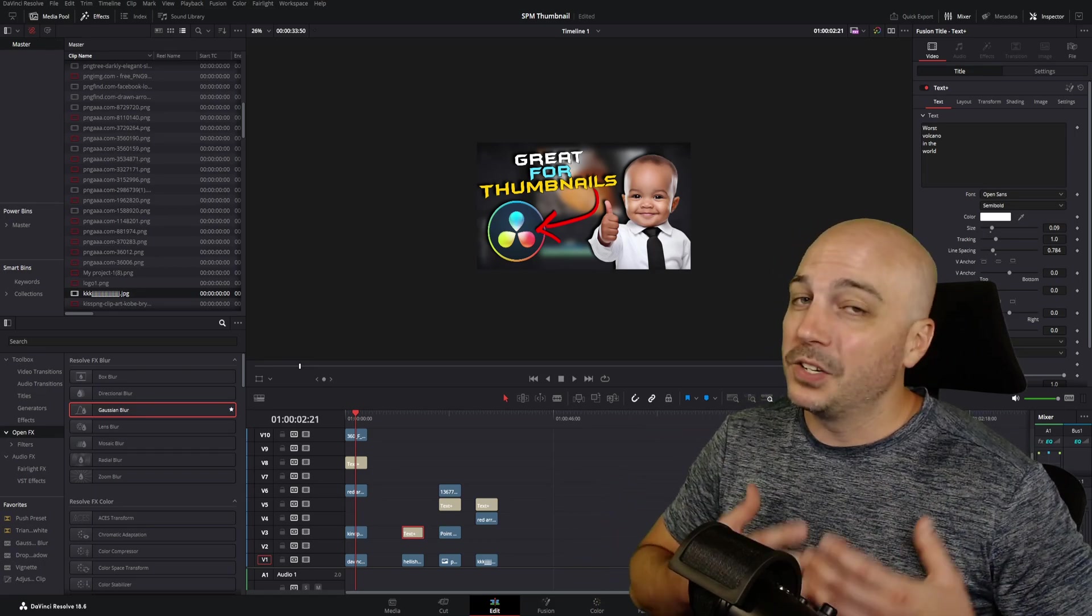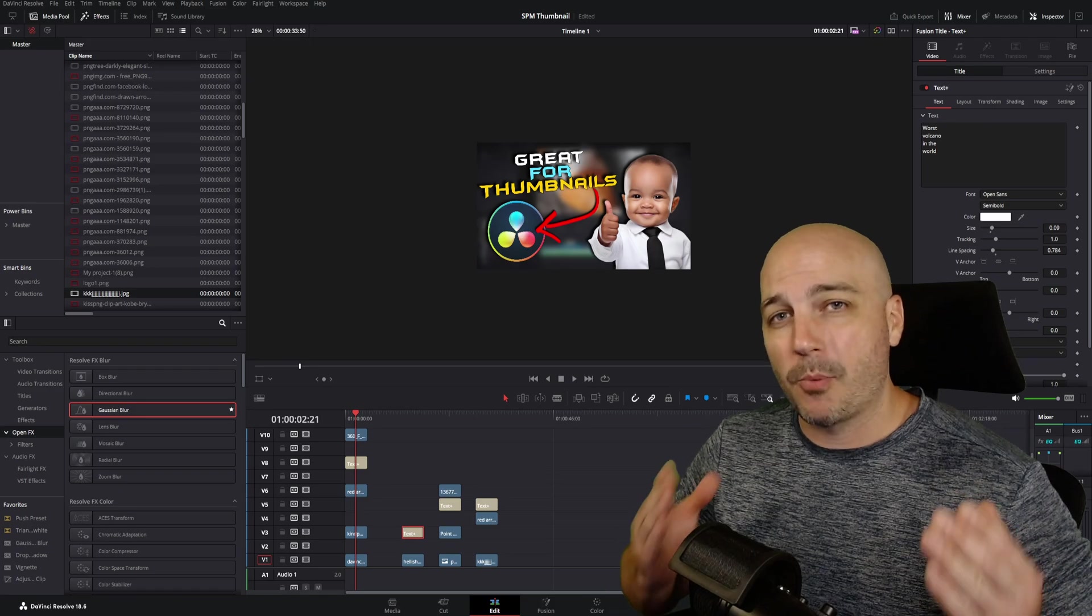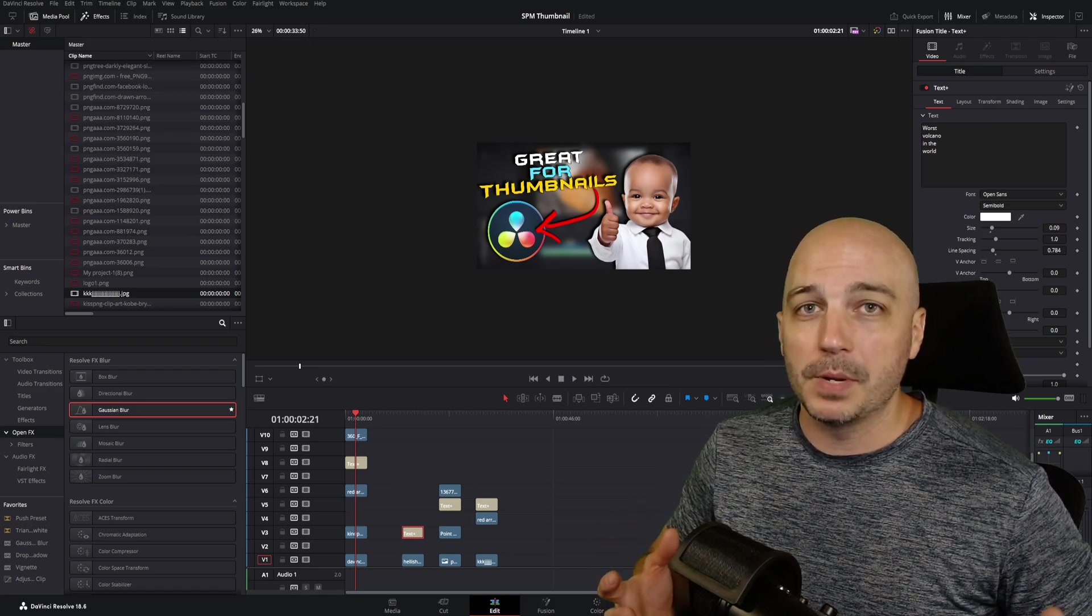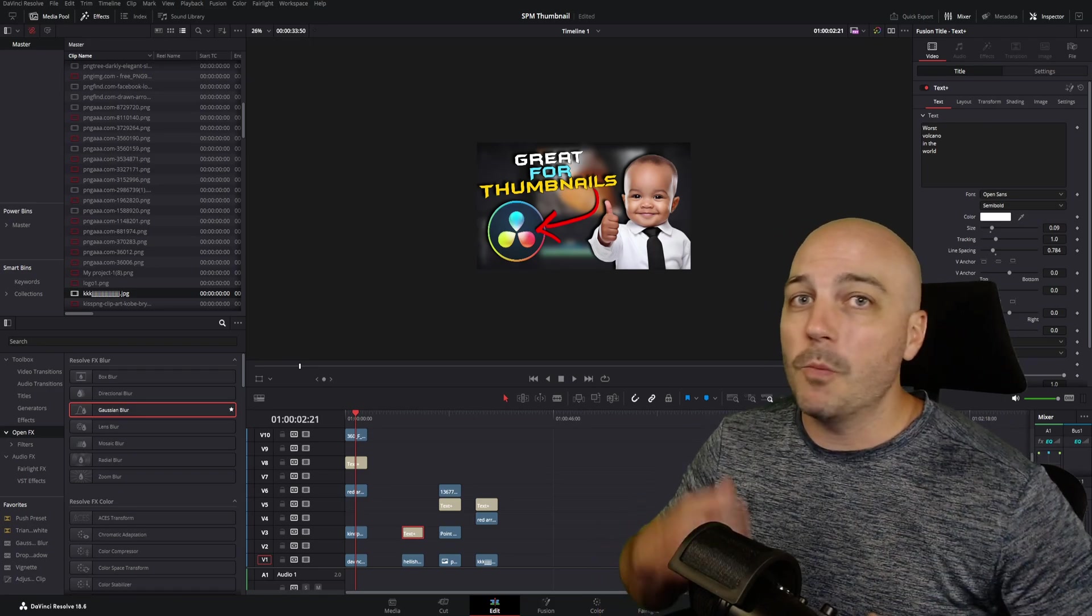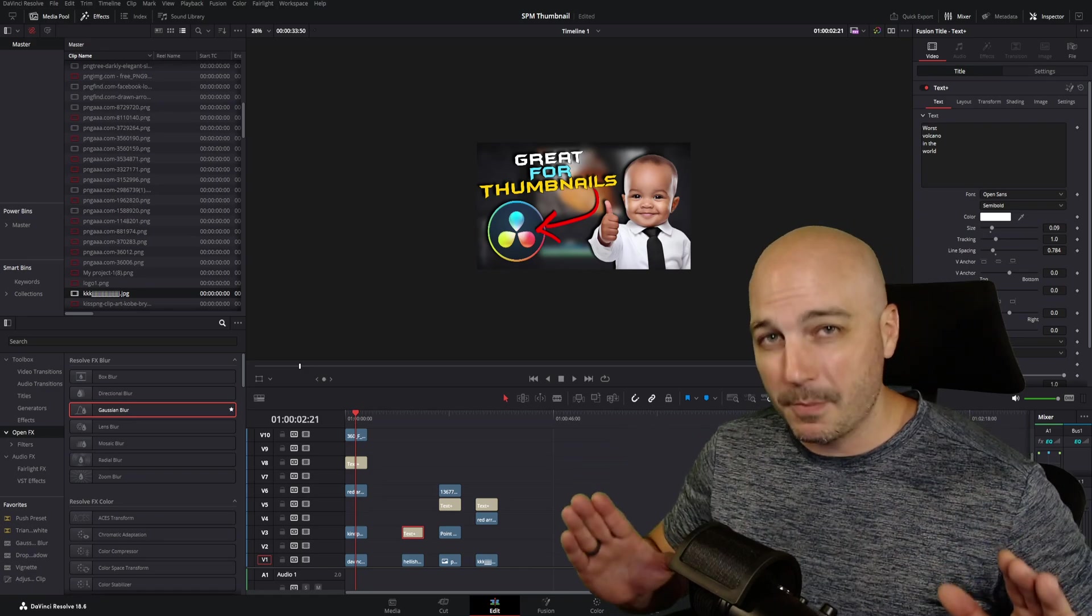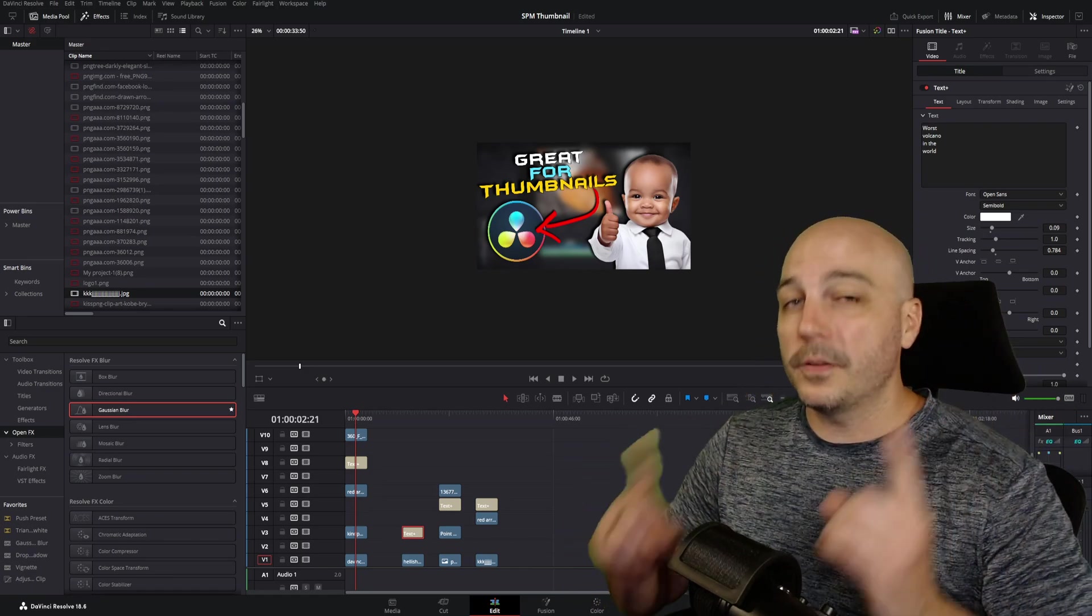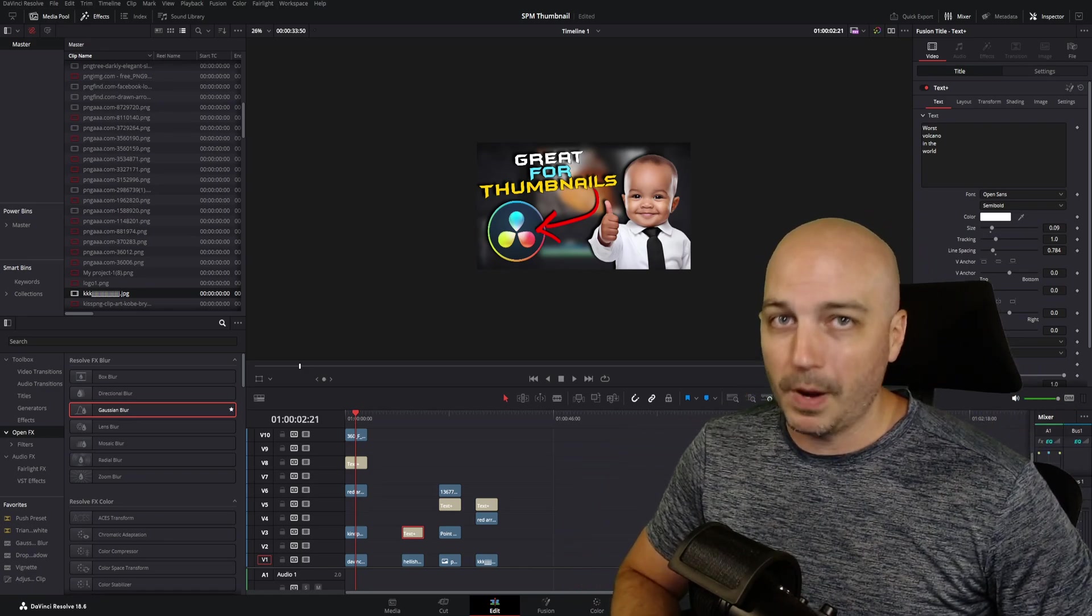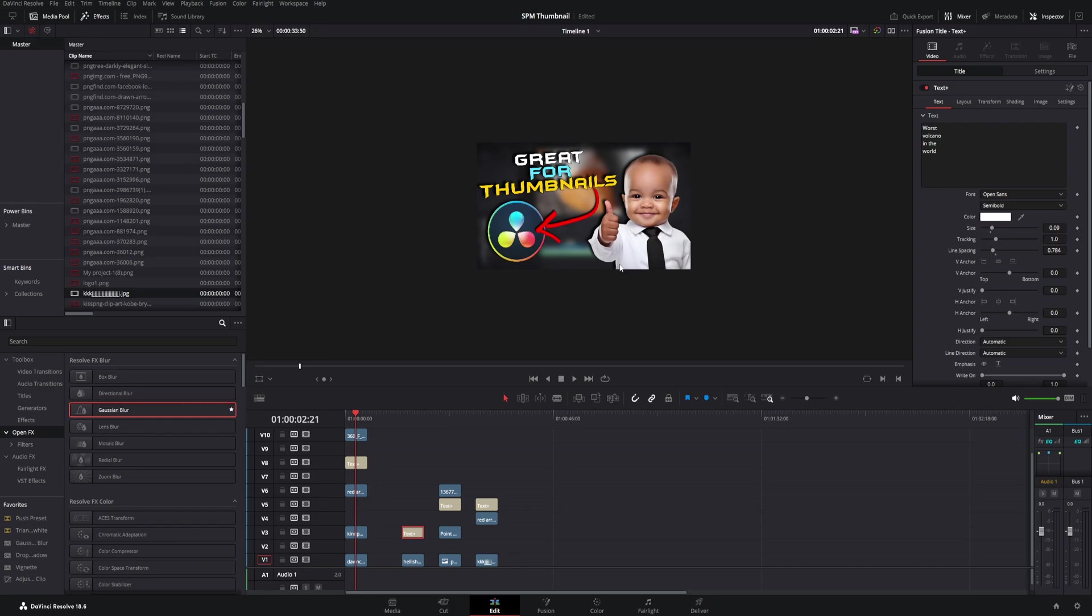You don't want to learn an entire new program just to make your YouTube thumbnails. Well don't go anywhere, don't buy any other software, don't spend a ton of time learning about it because you can do all of your amazing YouTube thumbnails right here in DaVinci Resolve.